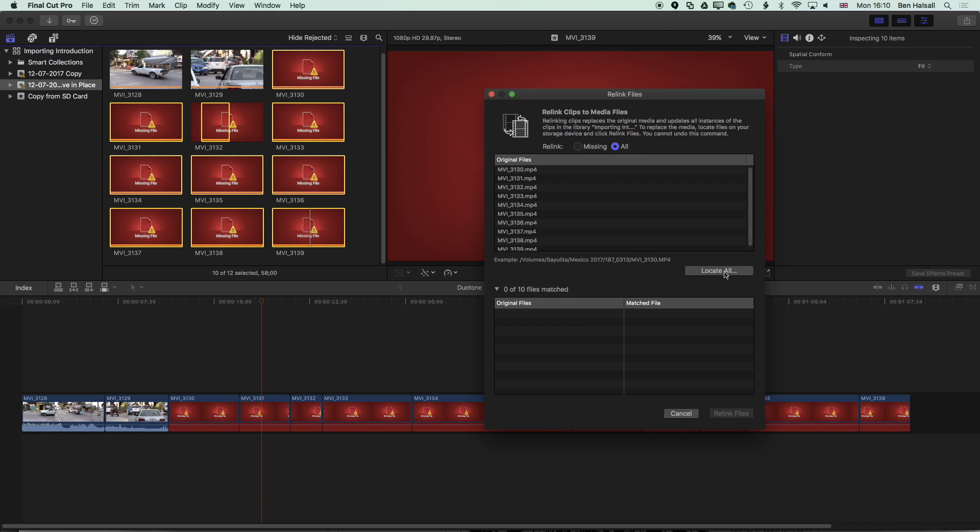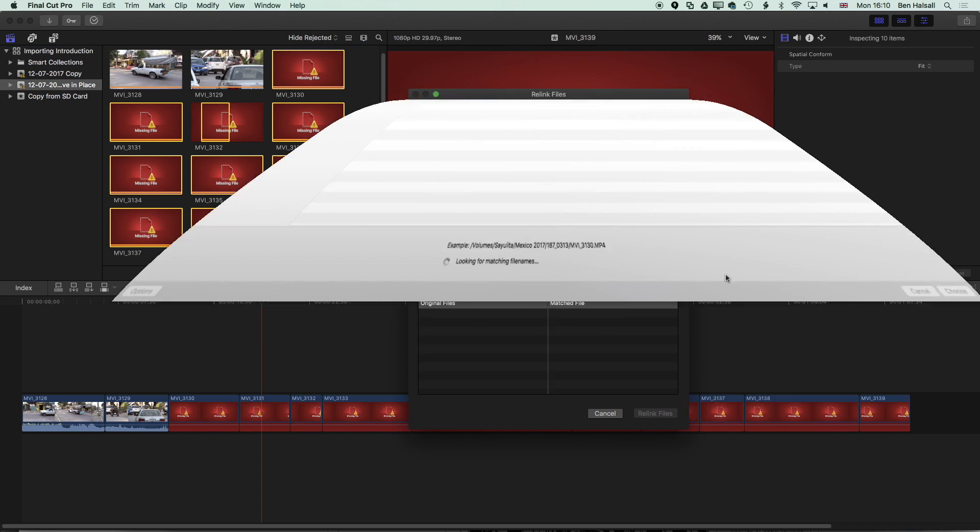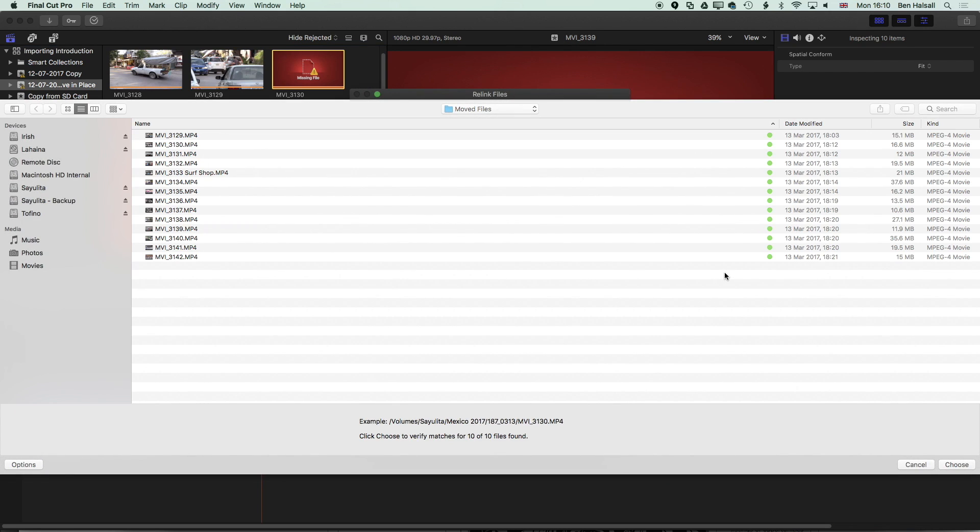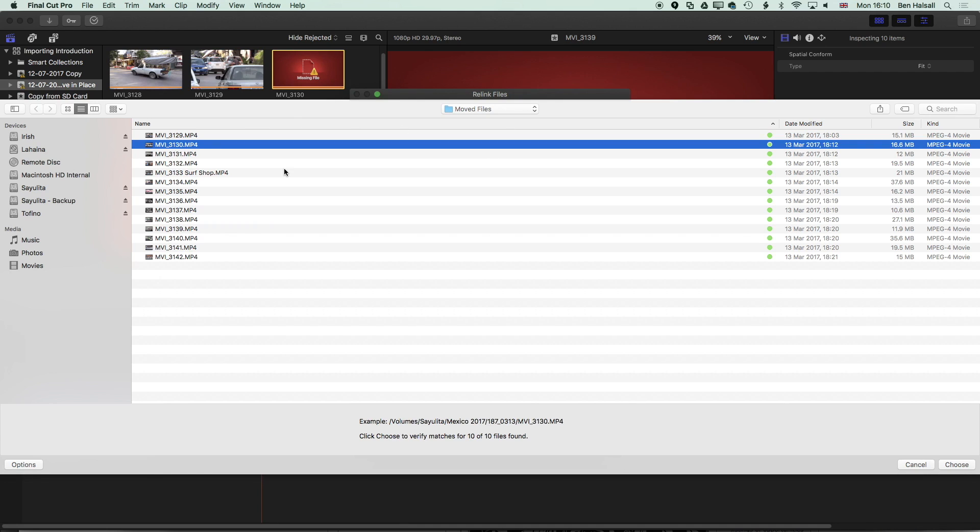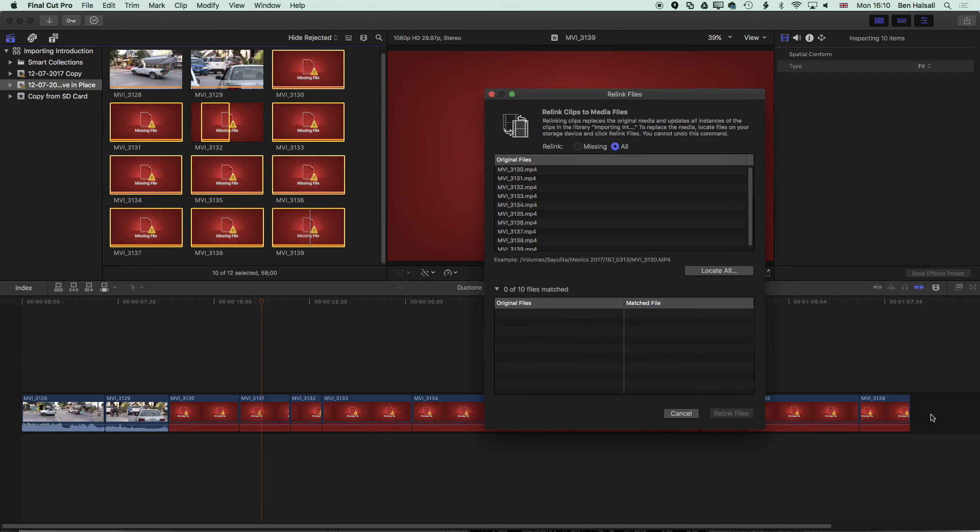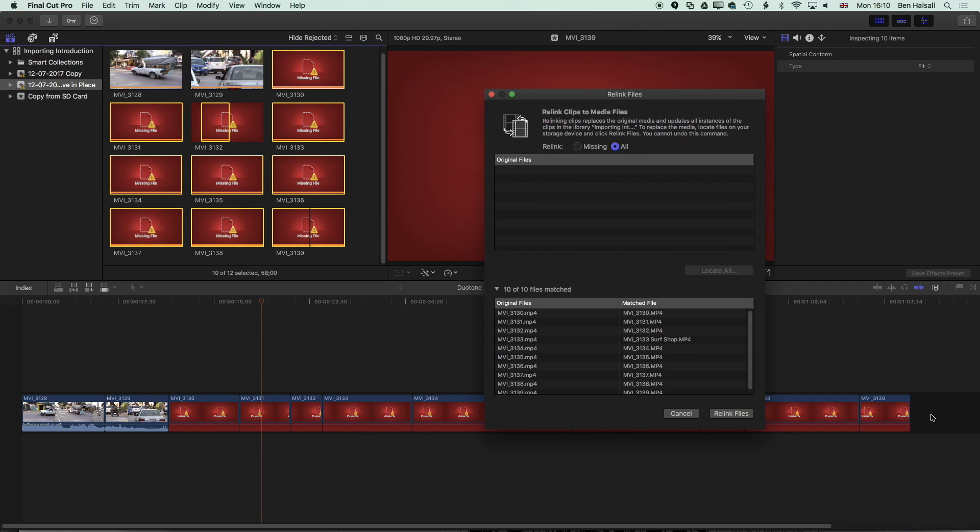Now when I click locate all here and I select one of those files so I'm looking now for the MVI 3130 and it's come straight to the moved files folder that I was in before so I'll select that. It's actually going to detect those other files that were in that folder as well so it's matched 10 of the 10 files within that one folder by reading through them all.